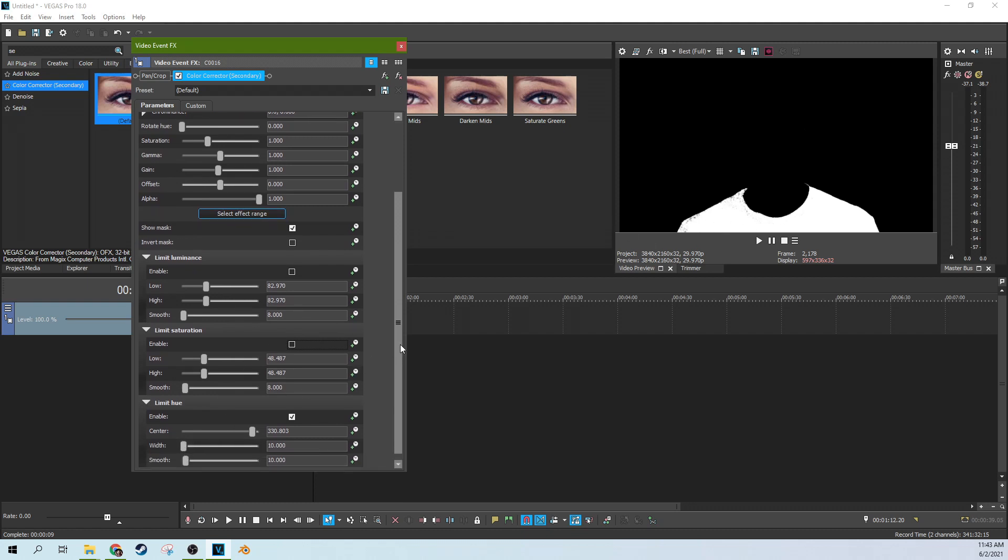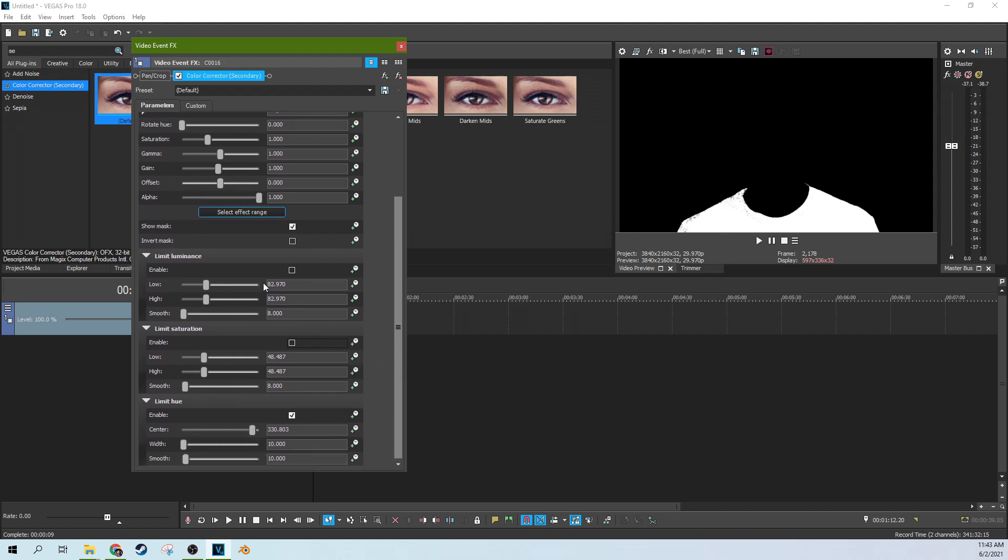So luminance being the light value, like how bright it is. We need the whole gradient of the shirt, the brights and the darks. So we need to get rid of that check box.